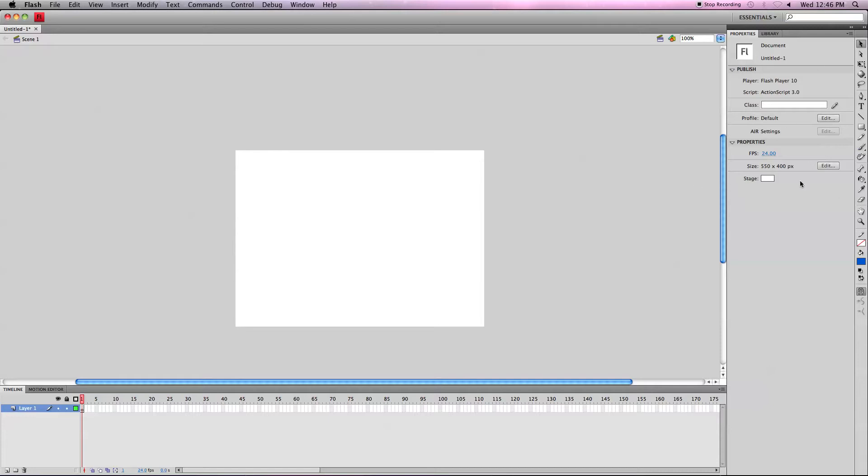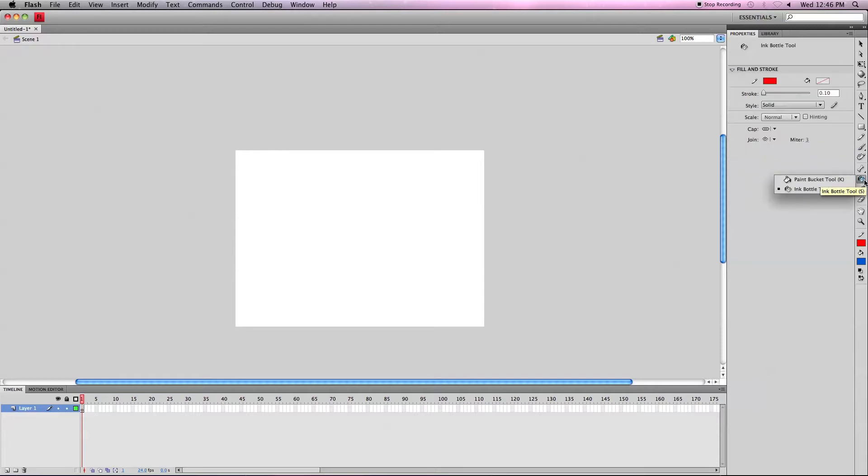Let's go over here on the right side and click the ink bottle tool. Normally this icon will be the paint bucket tool, but you just have to click here and it'll be right up here. Or you can just press S to get it.